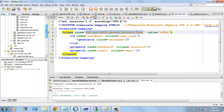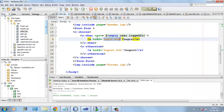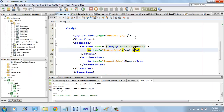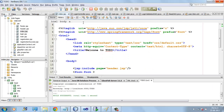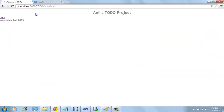Here we have already created the views, including index.jsp. Here we have a login link and a logout link.